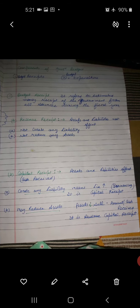First of all we will discuss about budget receipt. Budget receipt refers to the estimated money receipts of the government from all sources during the year. There are broadly two categories of budget receipt: first is revenue receipt and the second is capital receipt.